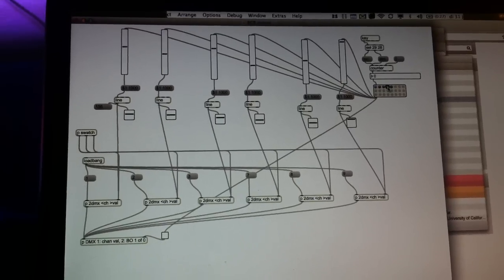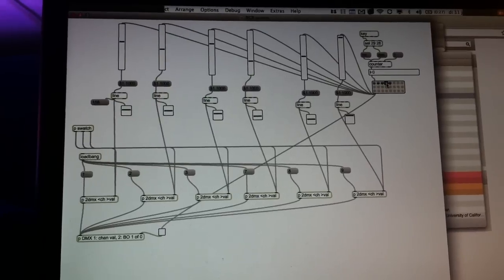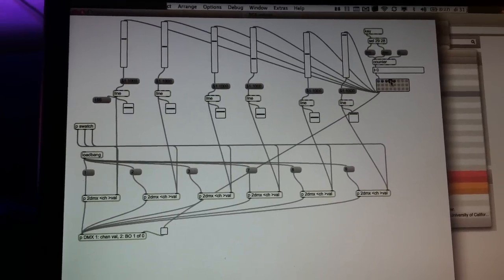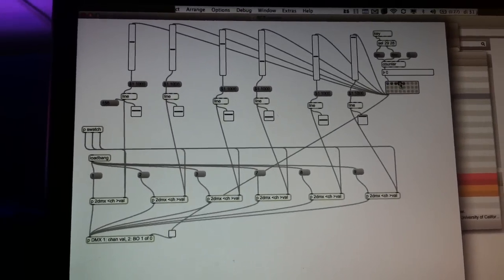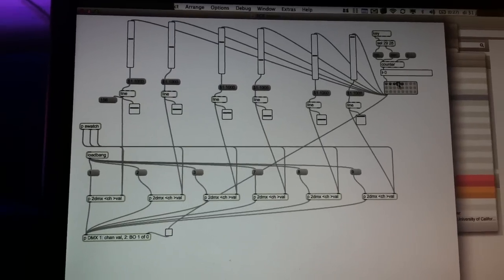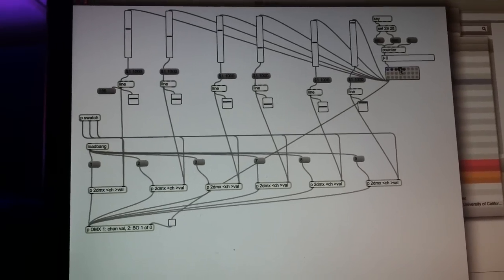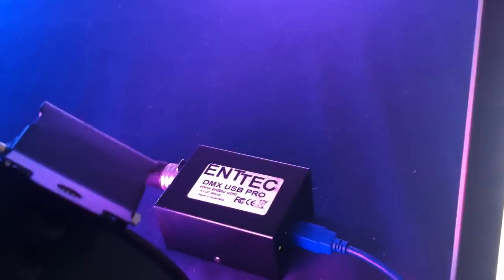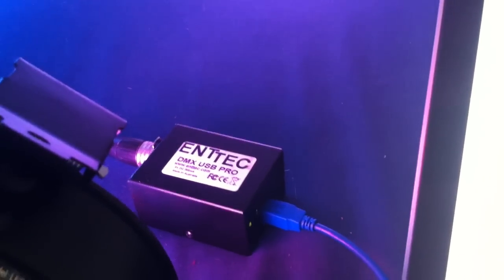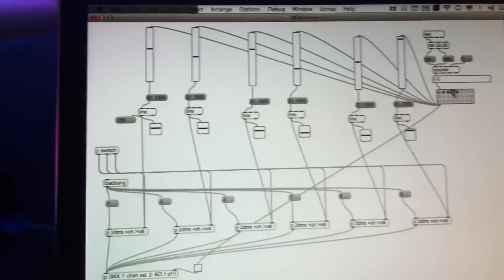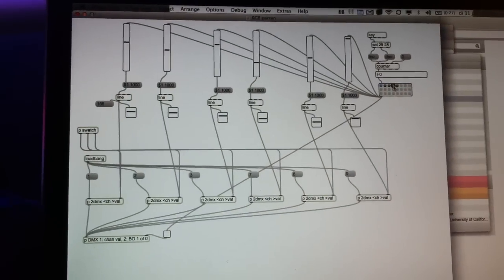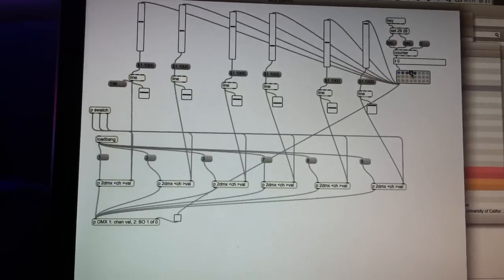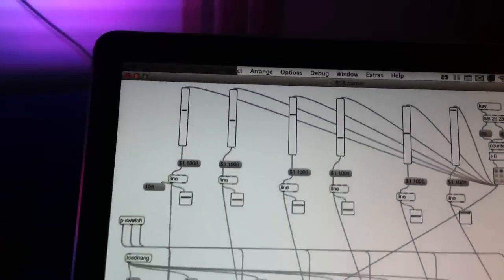Alright guys, I've built a very tiny DMX controller in MaxMSP. This is MaxMSP 6 and I recently bought this ENTEC DMX USB Pro, which was about 130 euros - quite a bargain for what you can do with it.